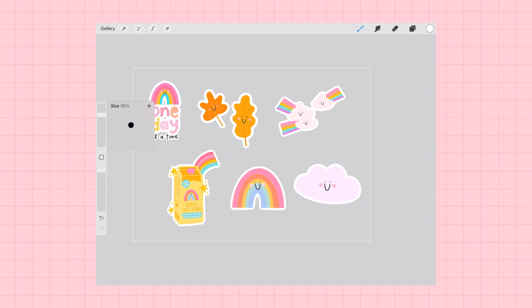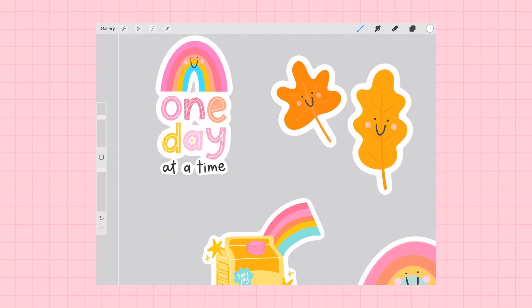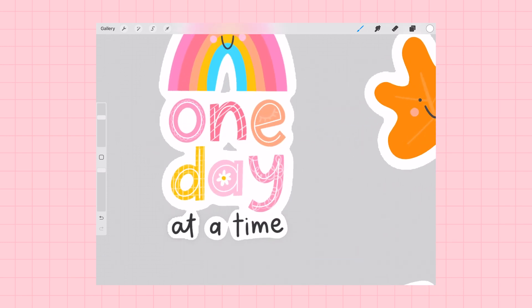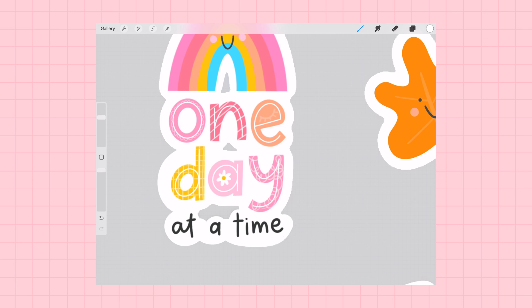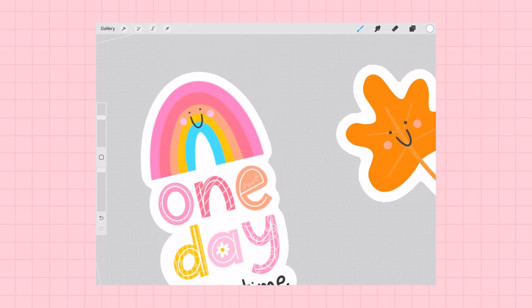And I'm going to trace around any gaps in my outline with my monoline brush so that all of the pieces of this sticker are inside in one outline. I can also fill in some of those little gaps that the outline didn't get.